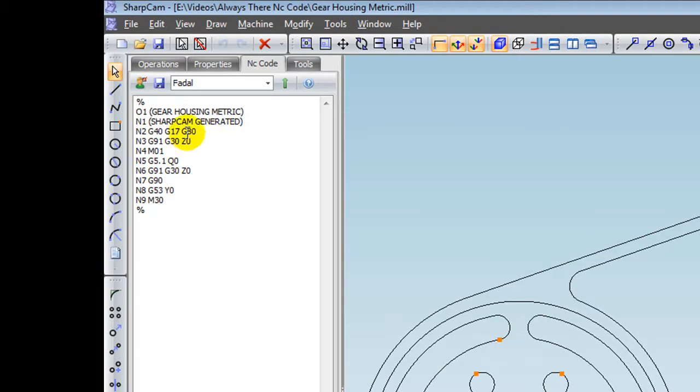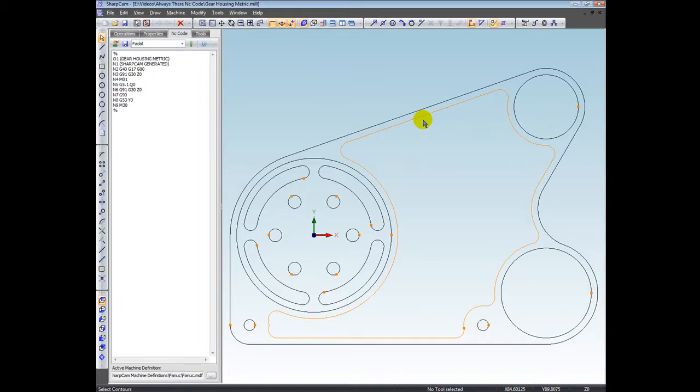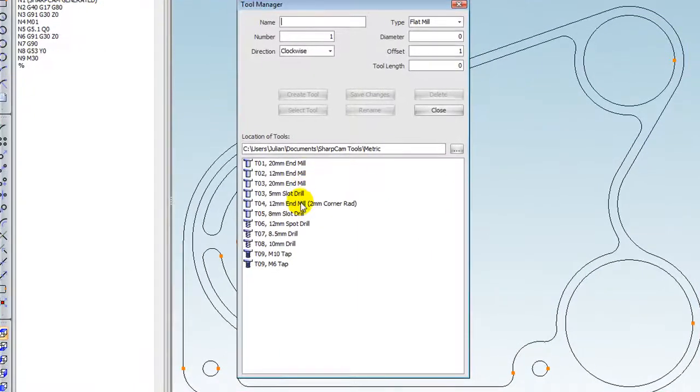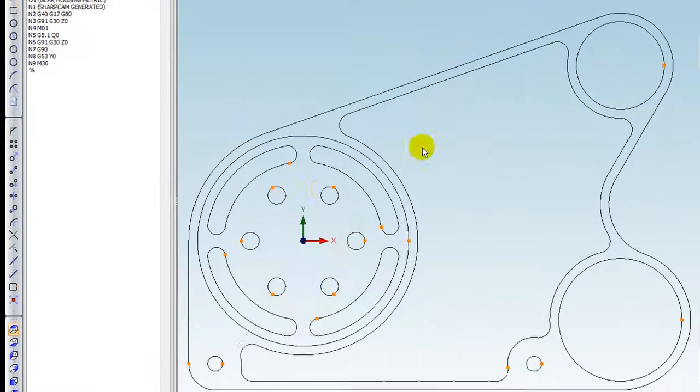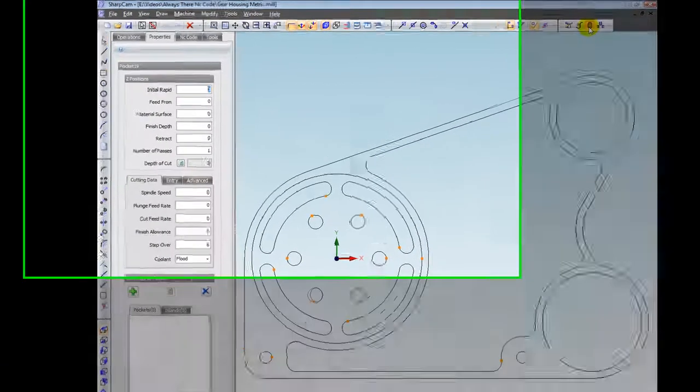So let's go ahead and create a pocket operation for this little contour. We're going to select a tool, tool 4, and use a pocket operation.